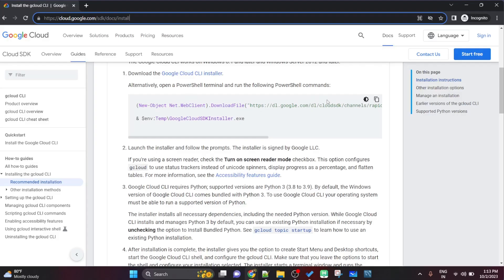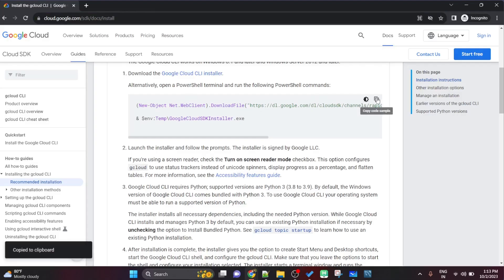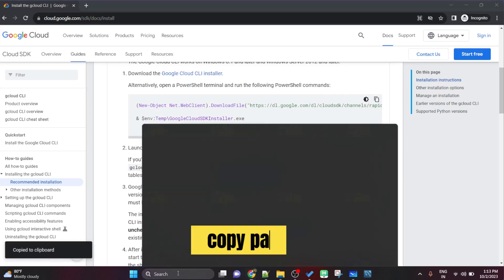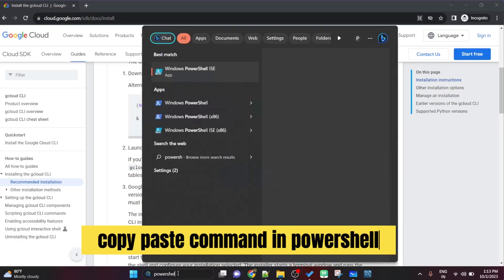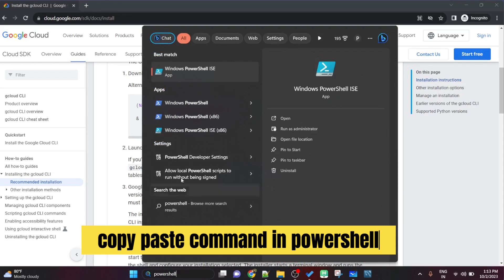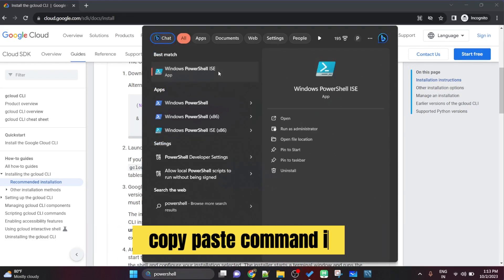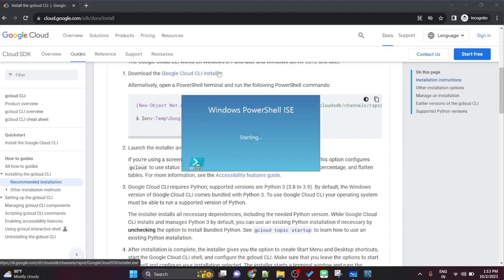Hello everyone, welcome back to my channel. My name is Prasad and in this video we are going to see how we are setting up the Google Cloud SDK in our local computer.